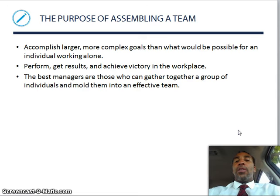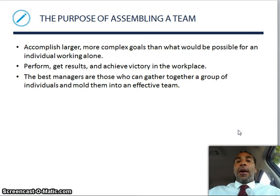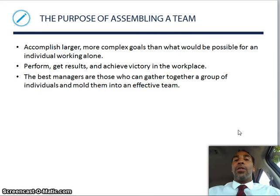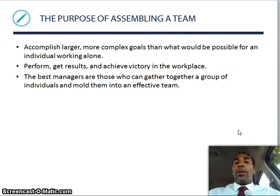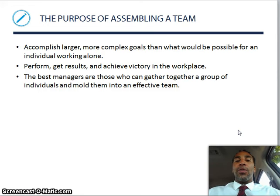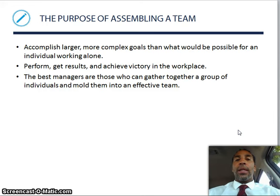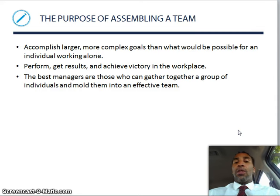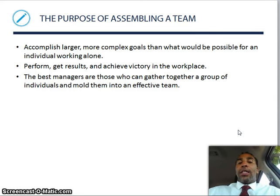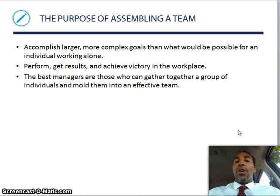The purpose of assembling a team: don't just assemble a team to assemble a team — you need to have a purpose. Accomplish larger, more complex goals than would be possible for an individual working alone. We get together with the team because we can do more good than what you can accomplish alone. Perform, get results, and achieve victory in the workplace. The best managers are those who can gather together a group of individuals and mold them into an effective team.